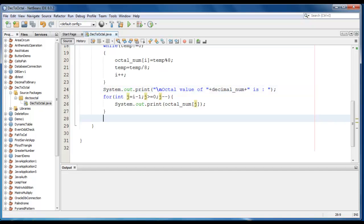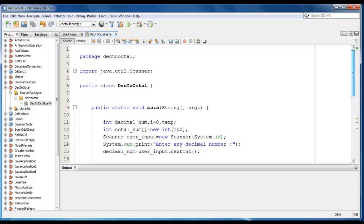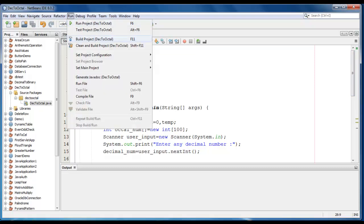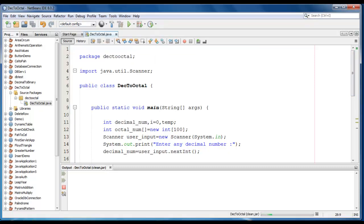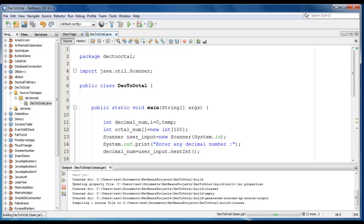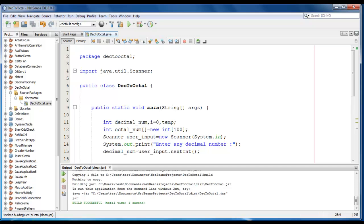Let's save it. Go to run, clean and build the project. Now we are going to test the application.